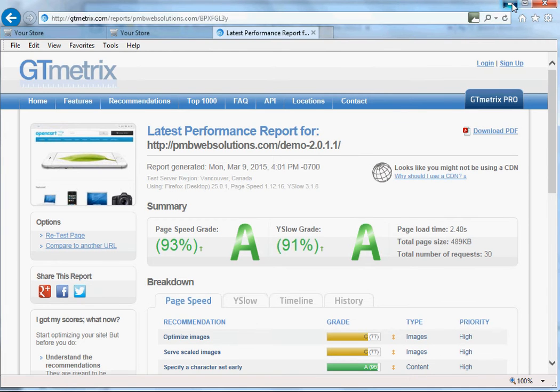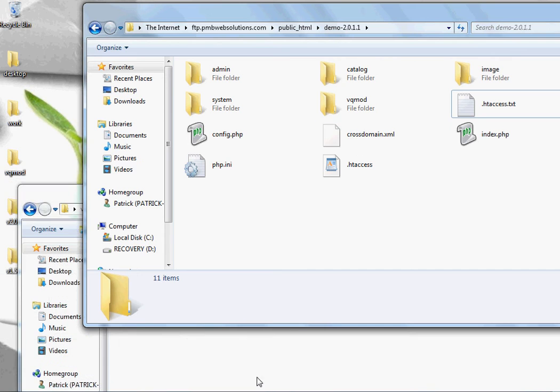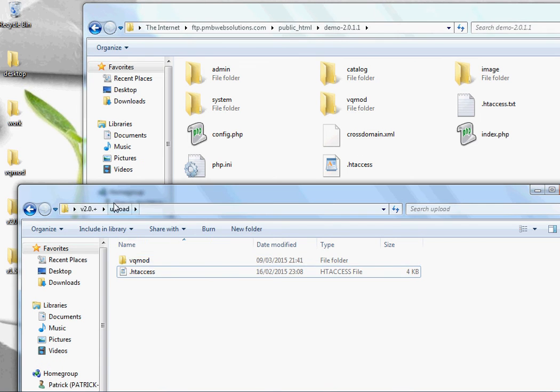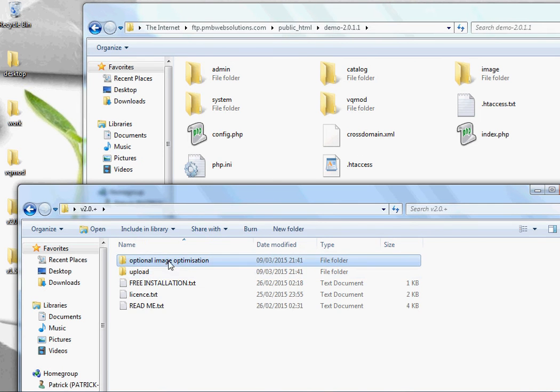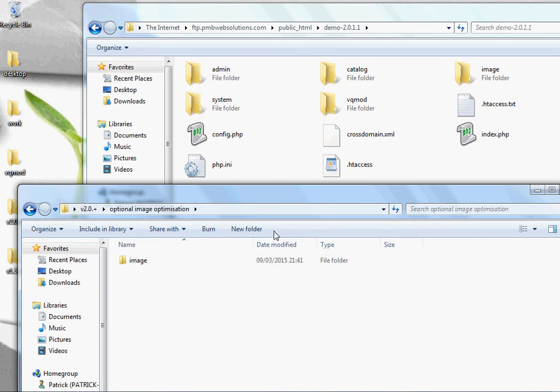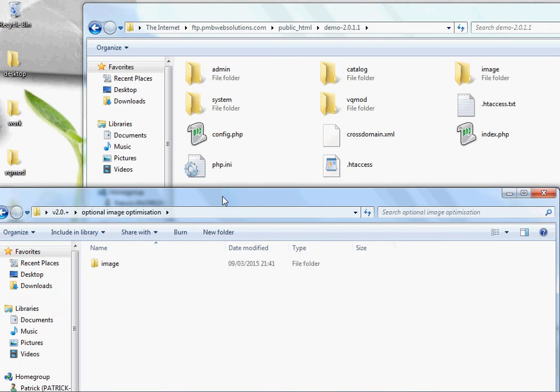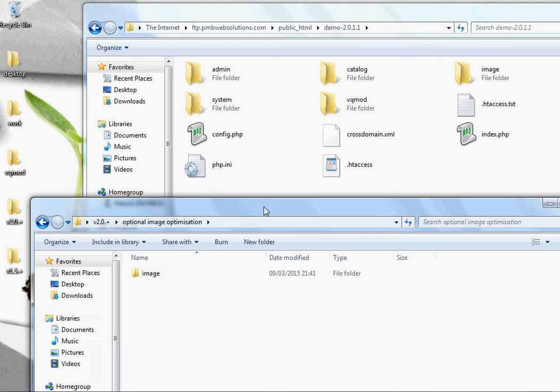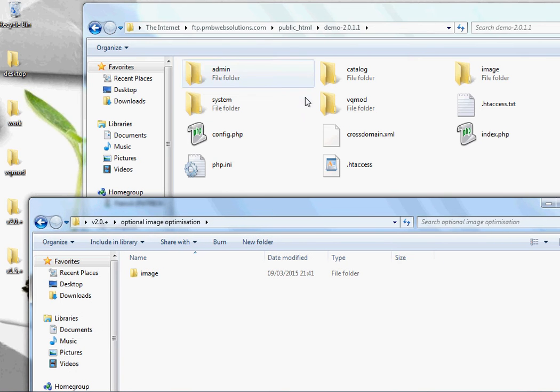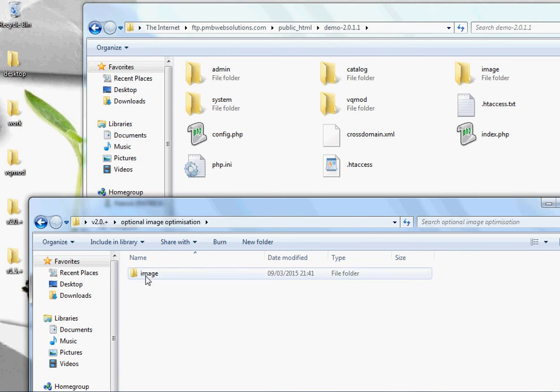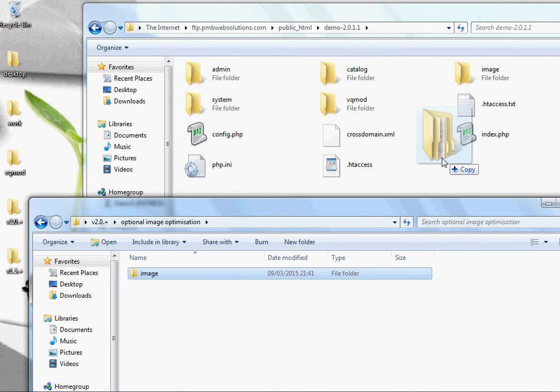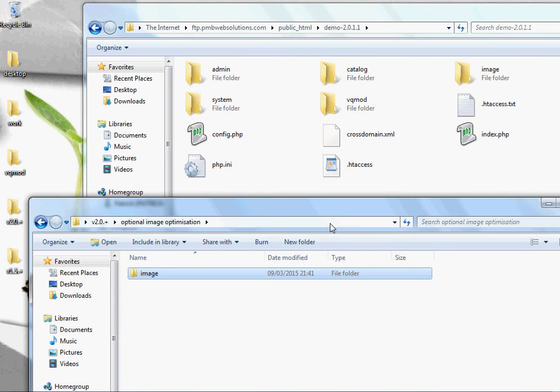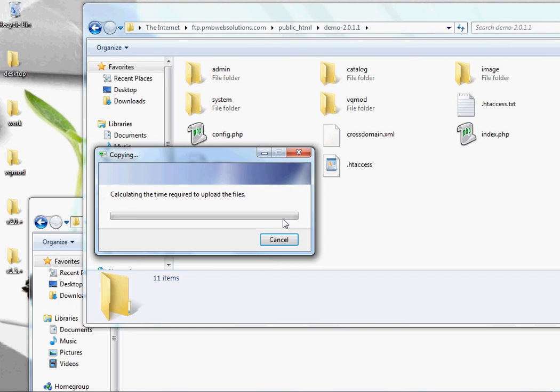As you can also see in the folder, there is an additional folder with optional image optimized. These are the optimized images for a new fresh installation of OpenCart and these can simply be dragged and dropped into the main directory. If you have edited any of the files and used any of the current files, it is recommended to back them up before you upload these new ones.